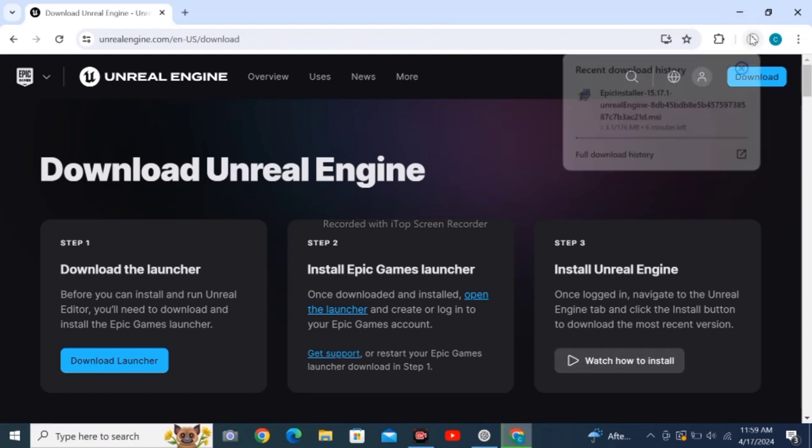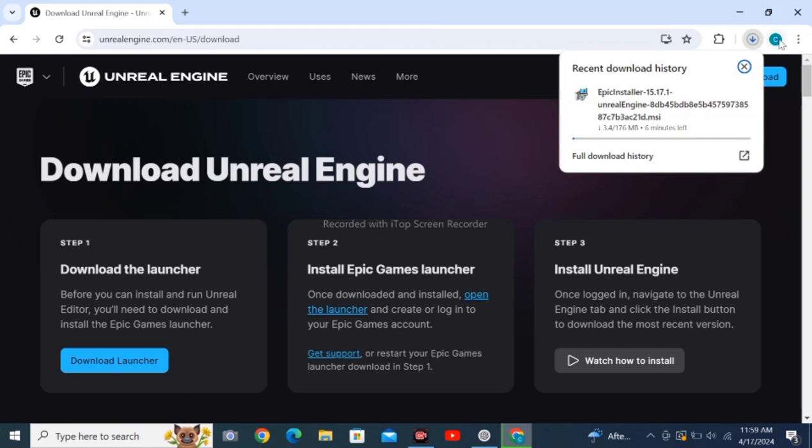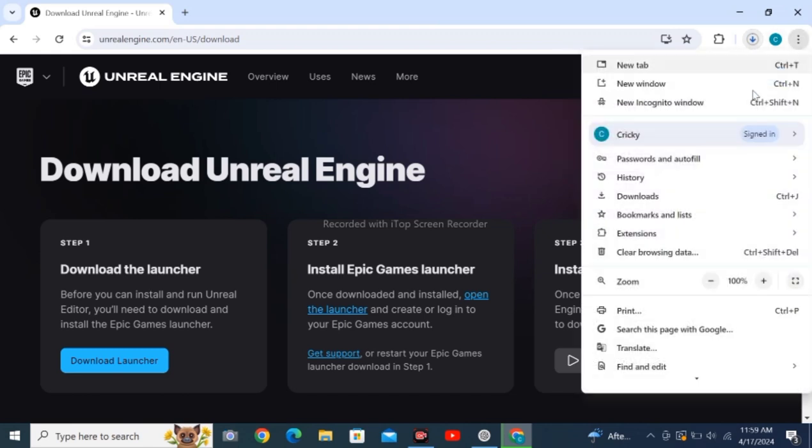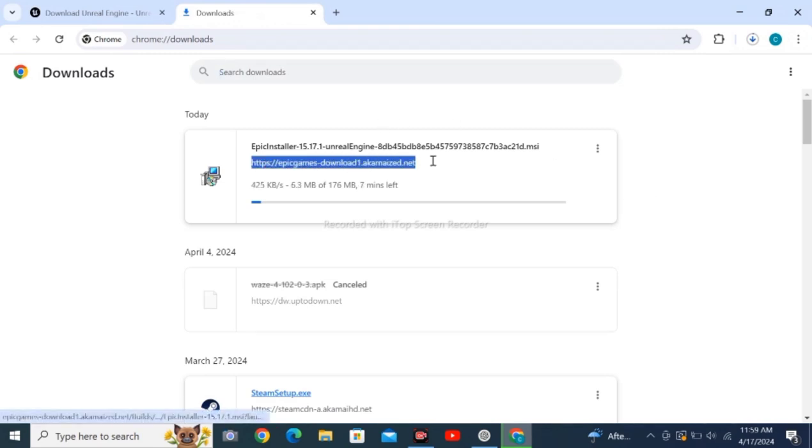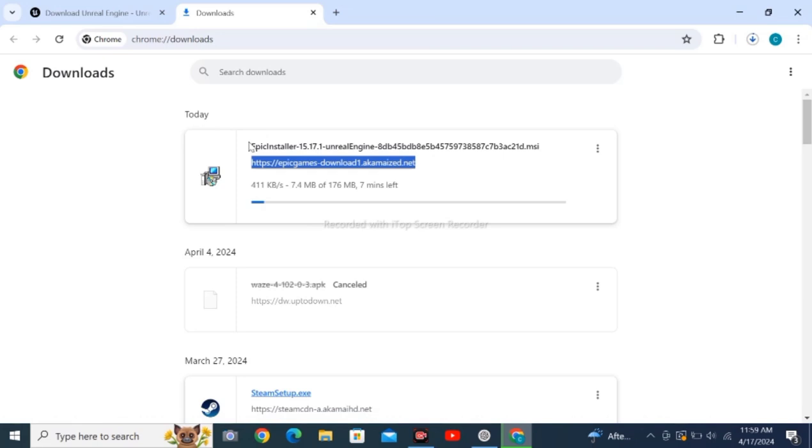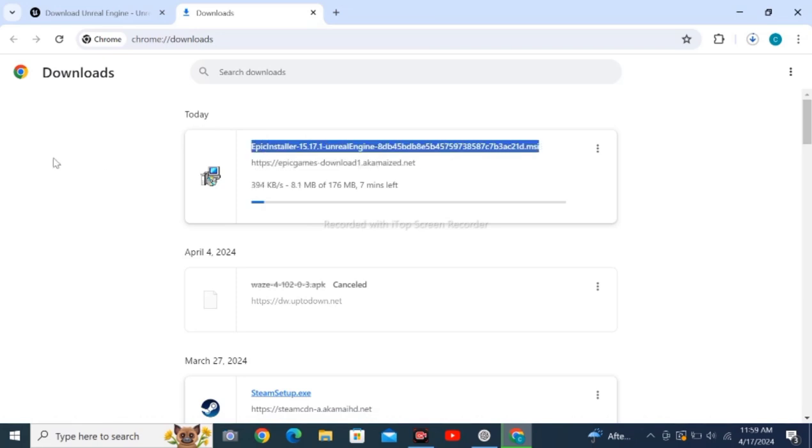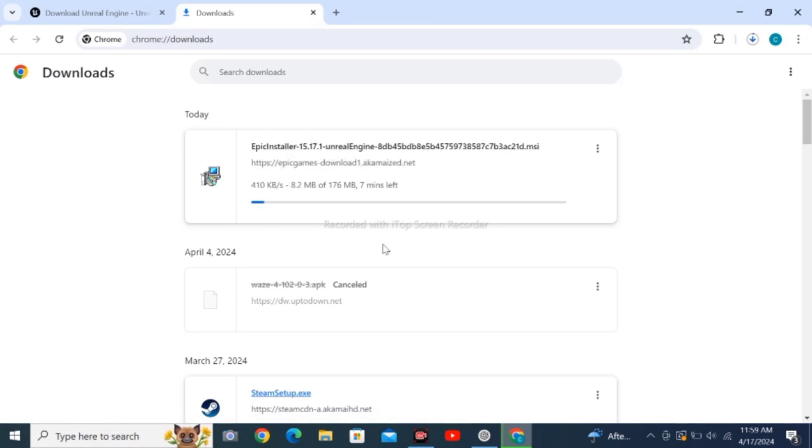You can see the file on the top right corner is downloading. Let's check it in the download section of Google Chrome. The file here is downloading. Check out this link to directly download the file. I hope you enjoyed the content. Tap like and subscribe.